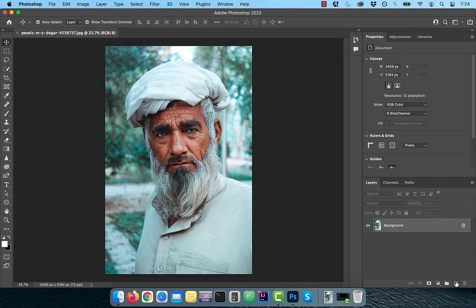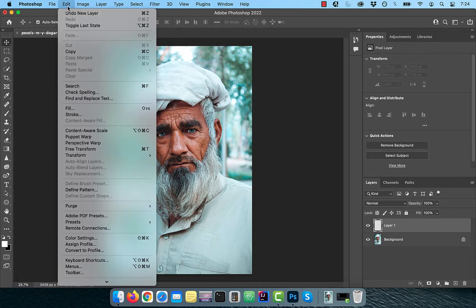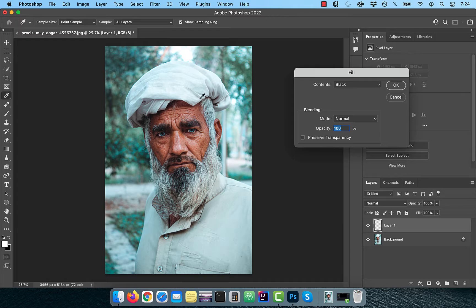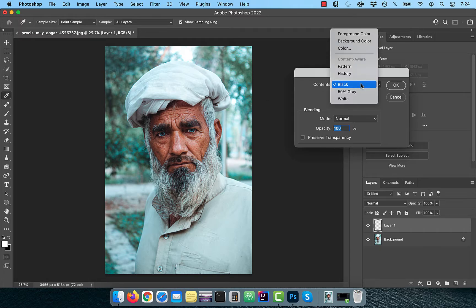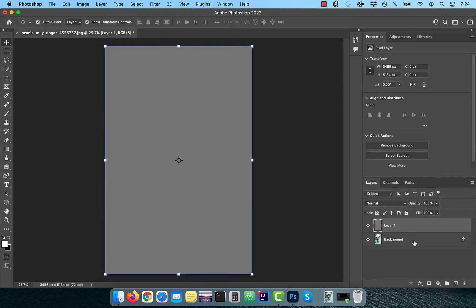Let's start by creating a brand new layer, then go to the Edit menu and choose Fill. Select 50% Gray from the contents dropdown, then hit OK.